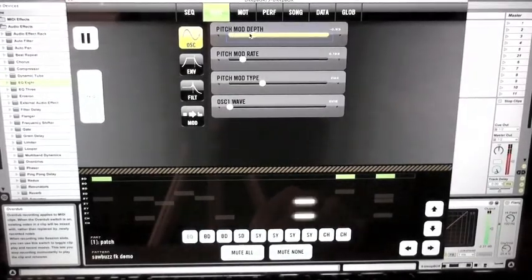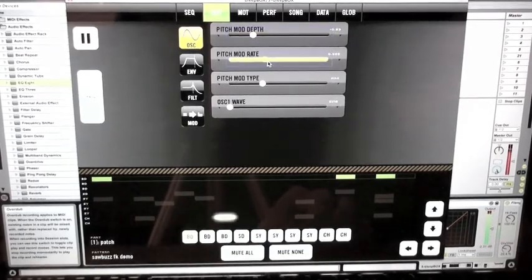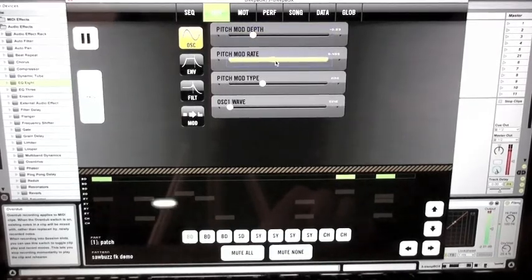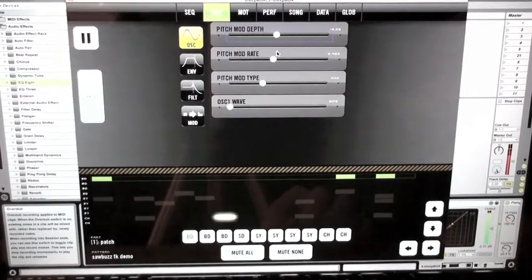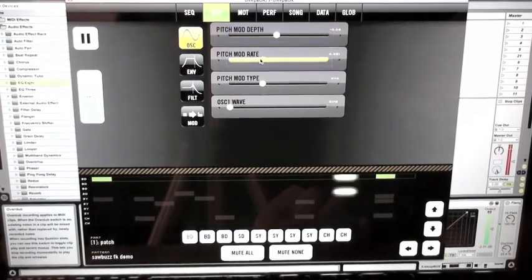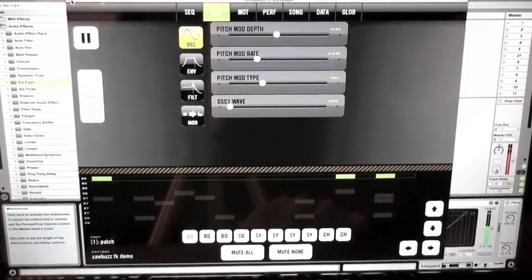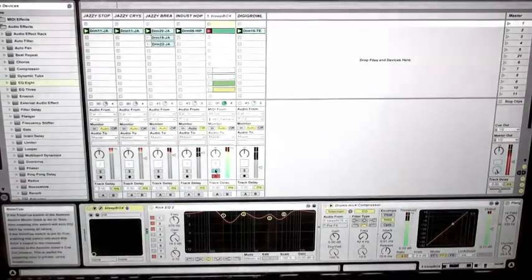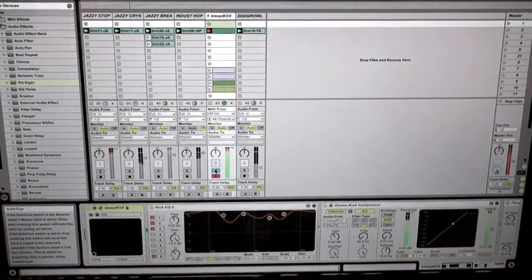...the synthesis parameters of this amazing virtual analog drum machine and synthesizer machine. But even more than that, you can run it through all the advanced functions of Ableton Live.